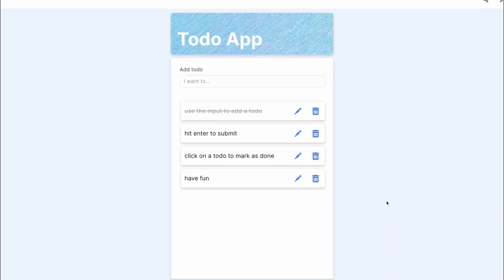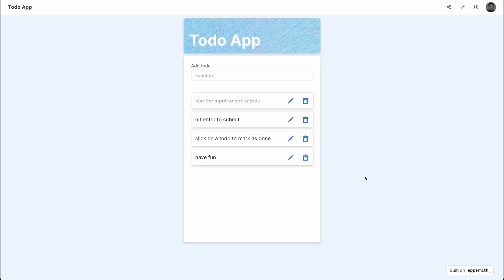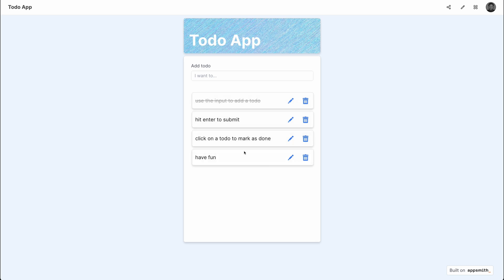Now, let's take a look at the application we're going to build together in this course. This is a to-do app built and designed on AppSmith — a beautiful looking to-do app. As you can see on the dashboard, we have a list of to-dos and we can go in to add a new to-do item by using the input seen at the top of the application.